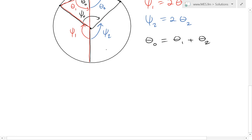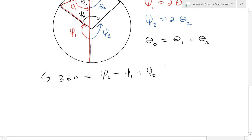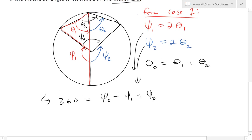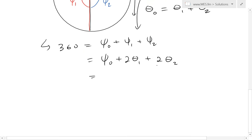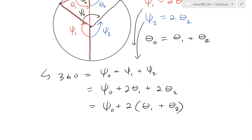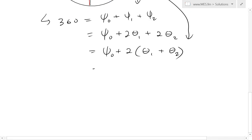All central angles around the center add up to 360 degrees, so: 360 equals theta naught plus two theta one plus two theta two. Substituting in the relation theta one plus theta two equals theta naught, we can factor to get: 360 equals theta naught plus two times theta naught.